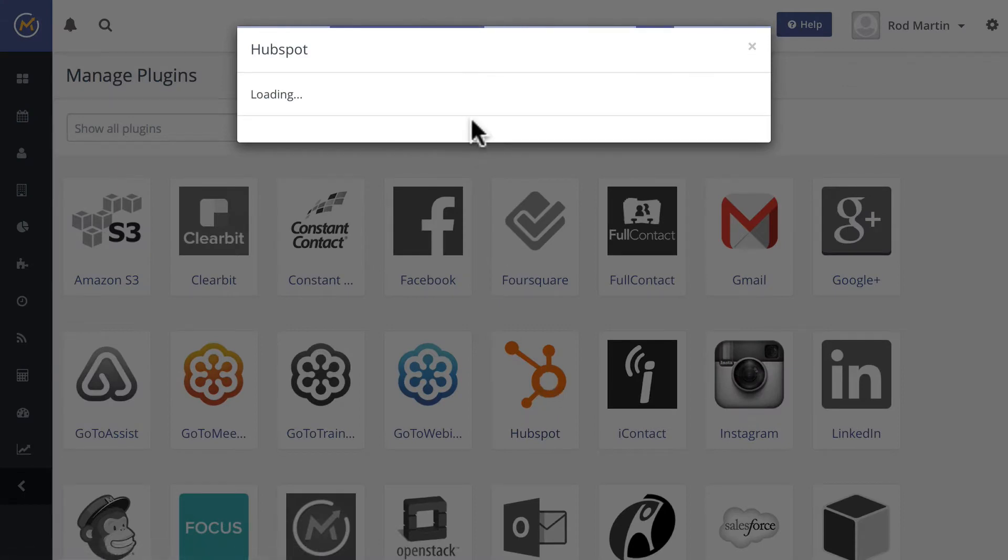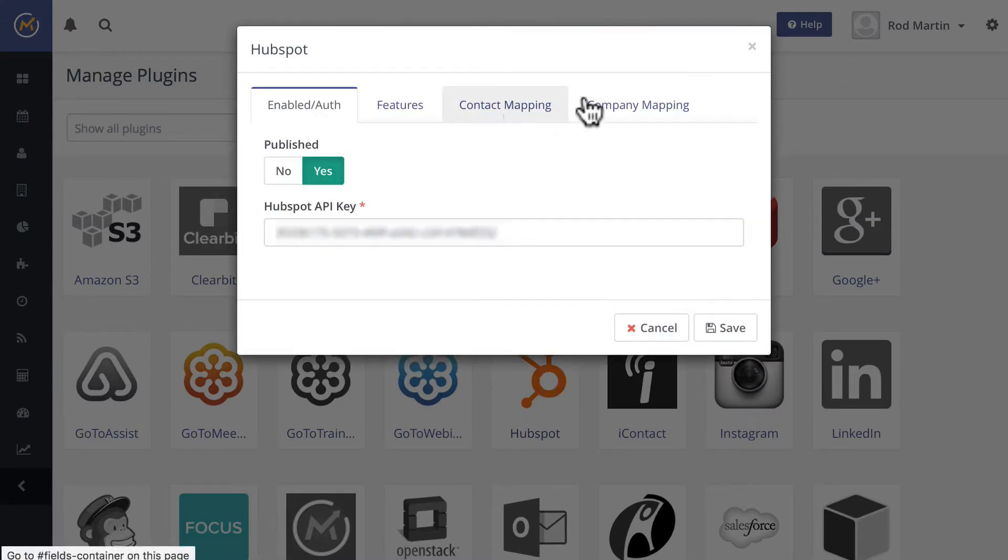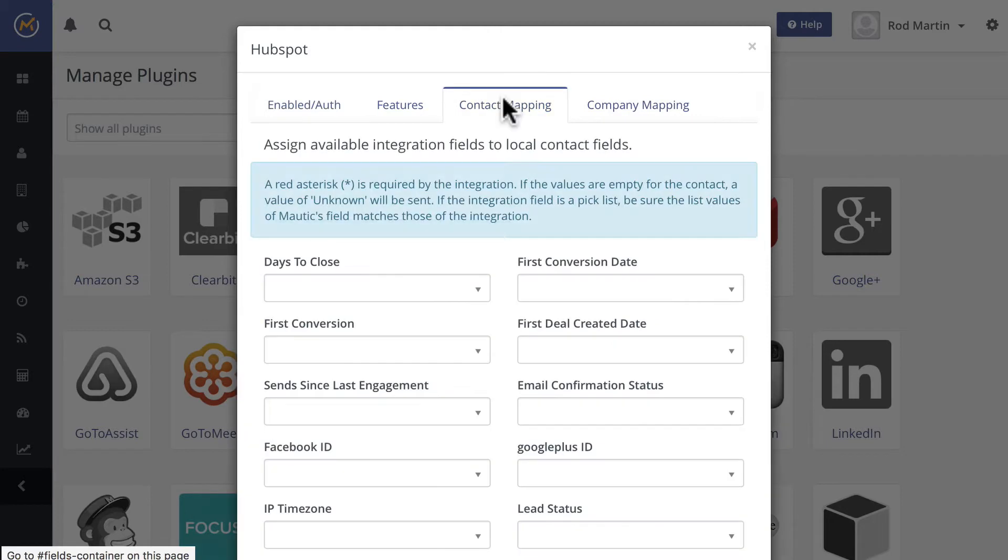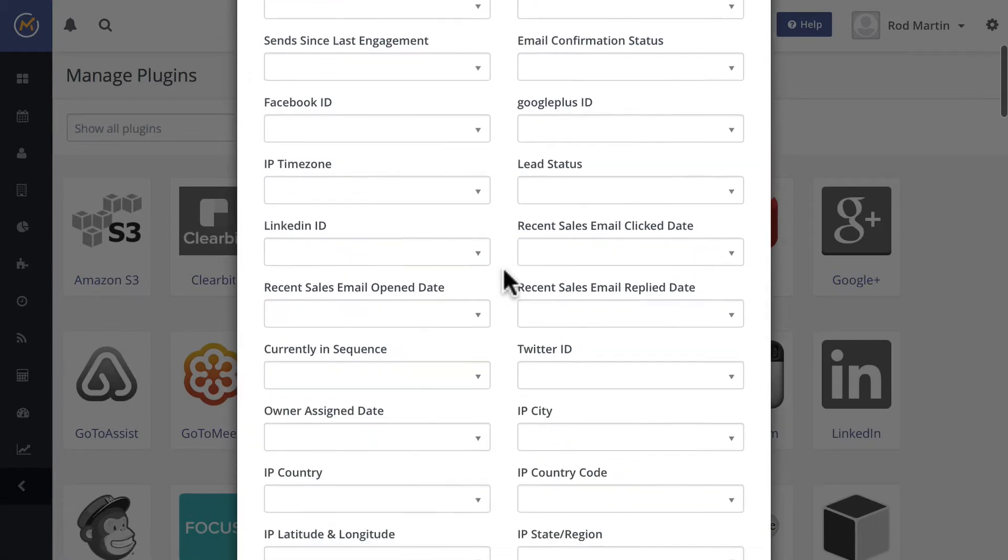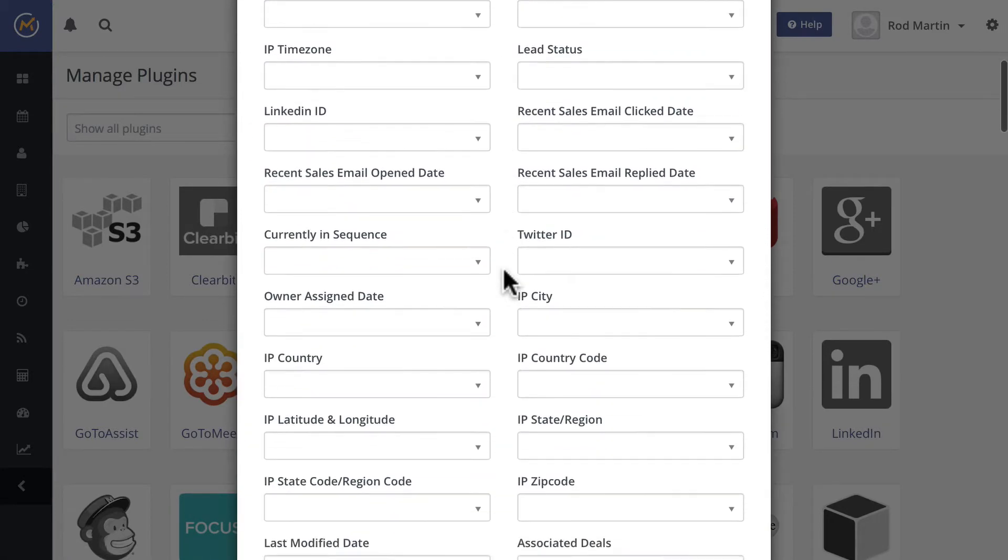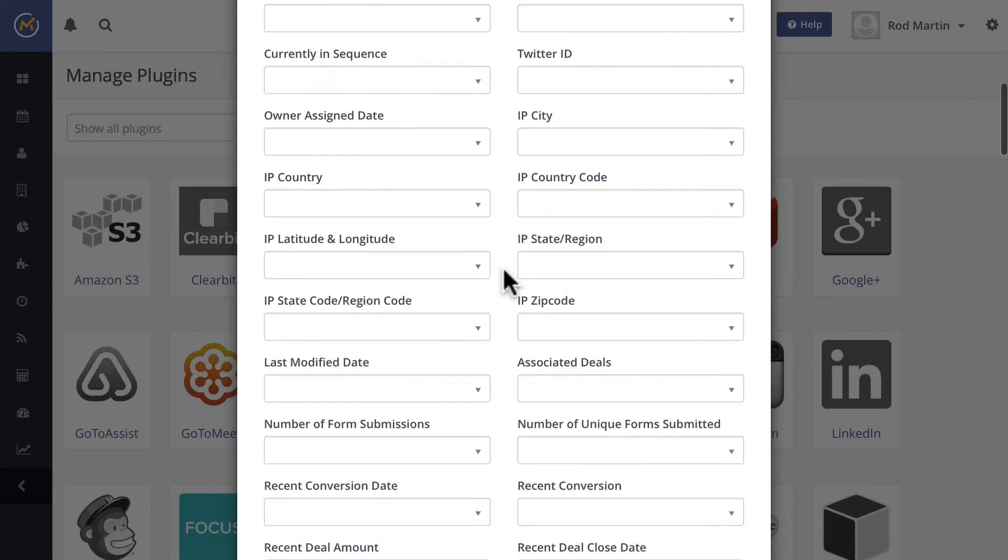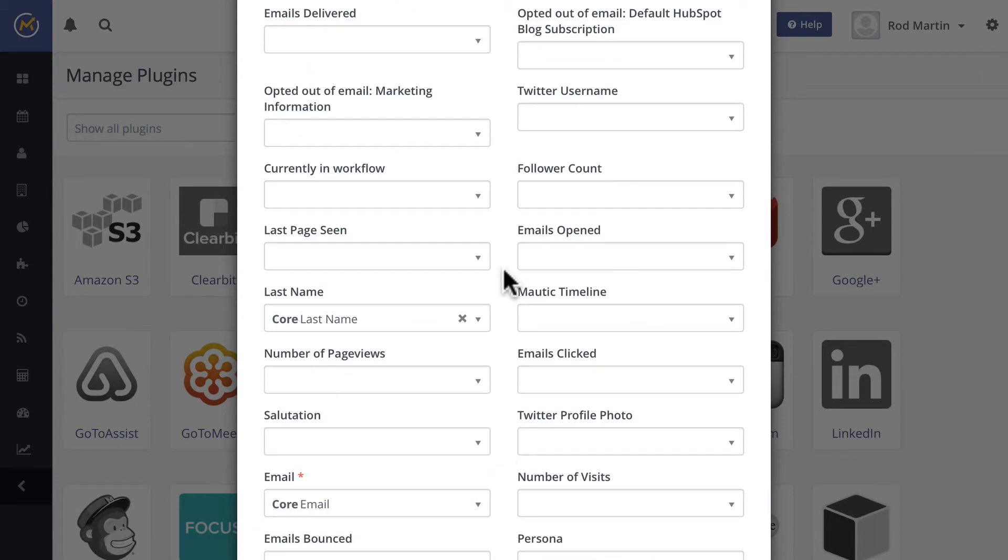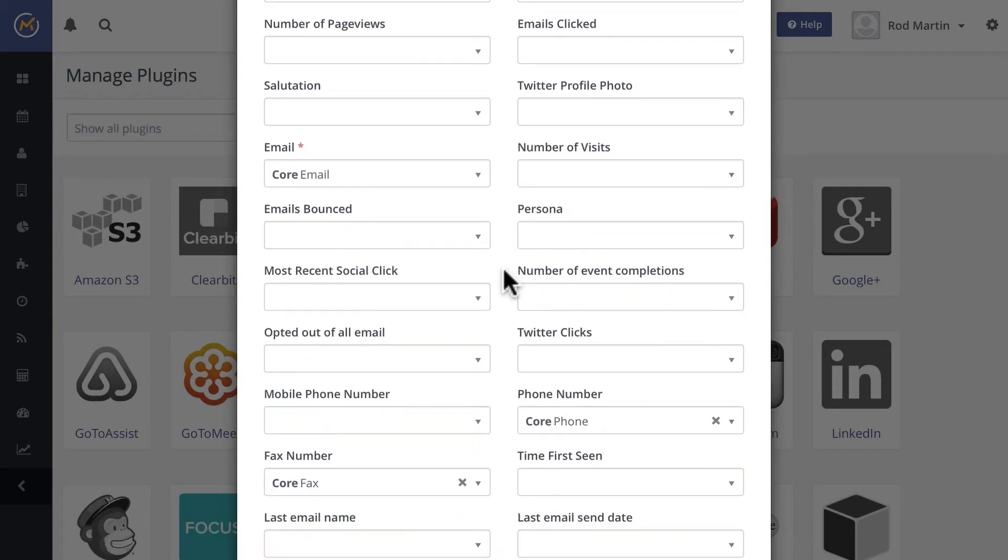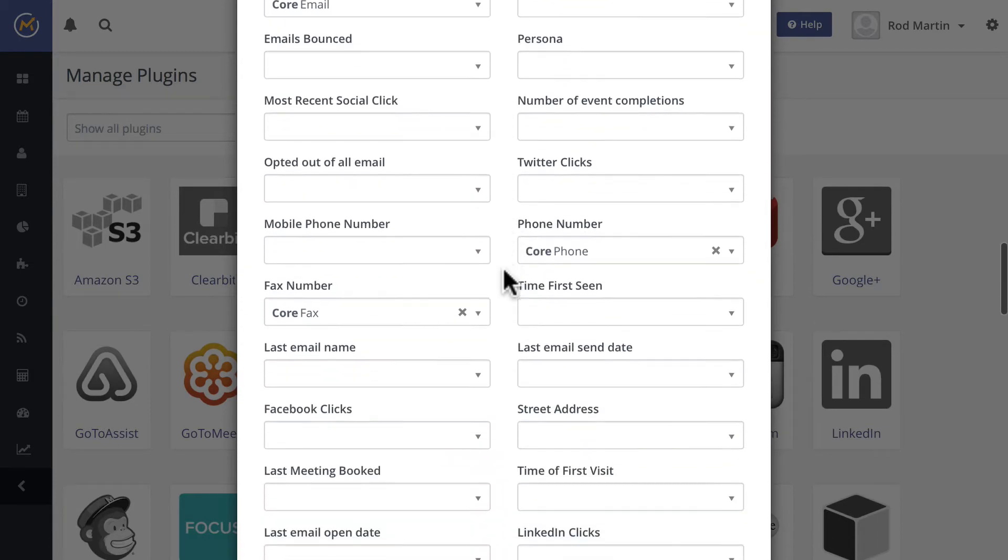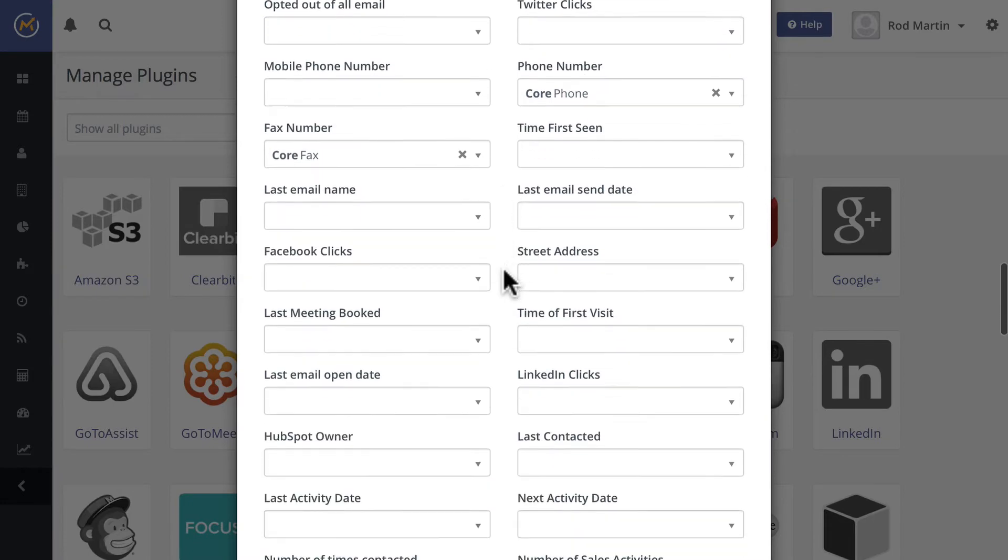You'll see two new tabs, contact mapping and company mapping. You've probably figured out already what to do there. You'll see all of these HubSpot fields are available to you. You'll now be able to create Mautic fields and map them appropriately.